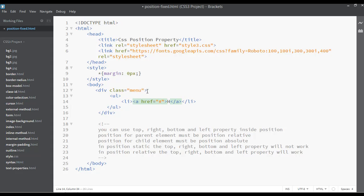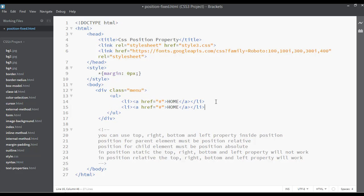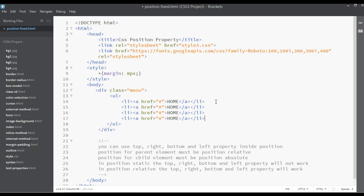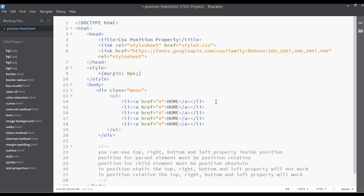The link title can be home because we are going to create a very simple menu. You can just duplicate this three to four times just like this.